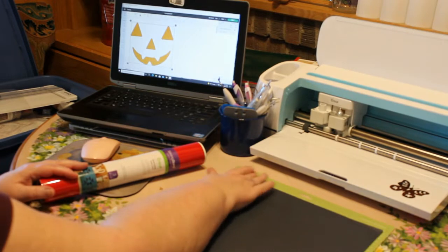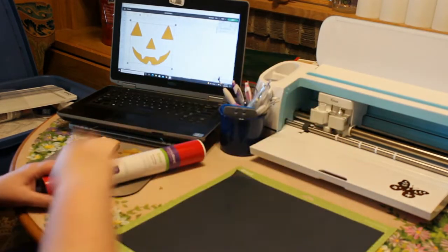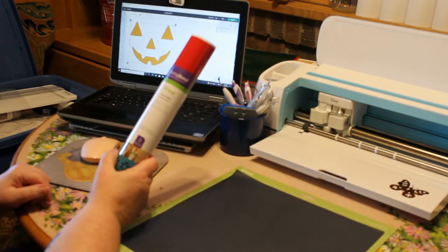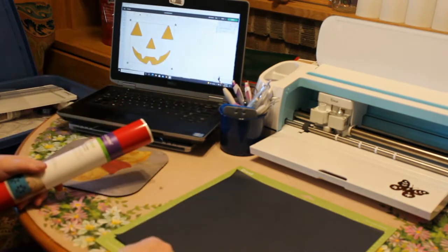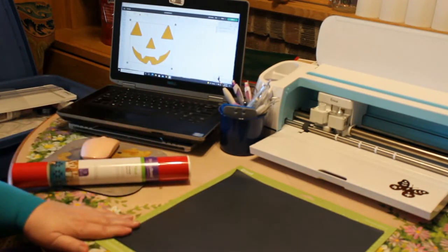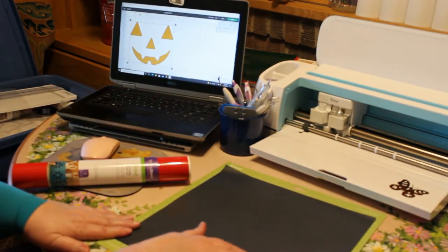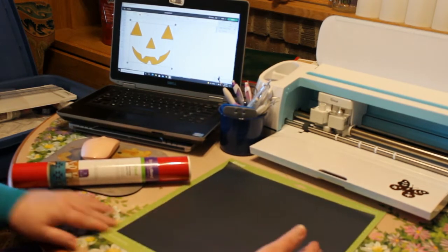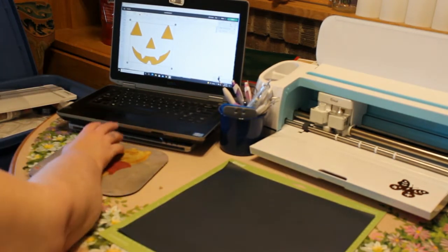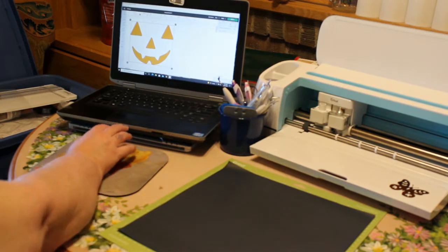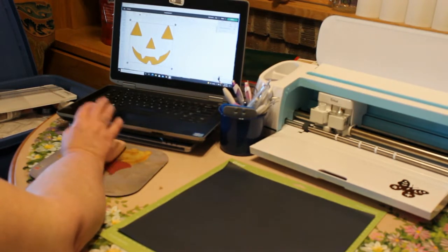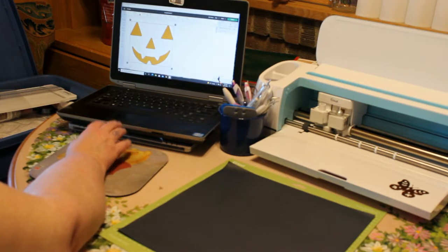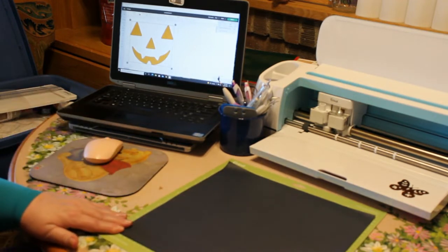For our Cricut design t-shirt, I am using Cricut Everyday Iron On in black. Shiny side down on my Cricut mat. I just went into Cricut Design Space and found a cute little pumpkin face. And we are going to cut this out.